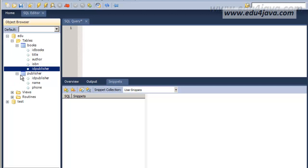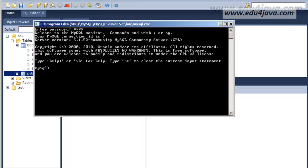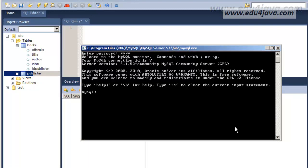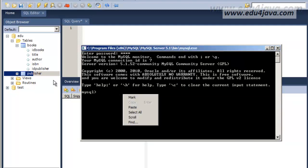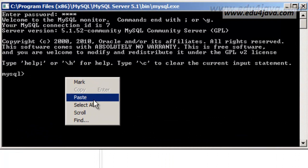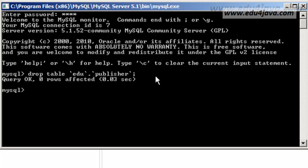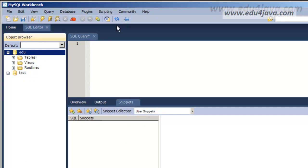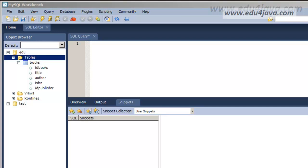Now we'll execute a DROP using the console. We open the console and the first thing we're going to do is DROP TABLE — DROP TABLE of the publisher table. Enter. We refresh and we can see we don't have the publisher table anymore.